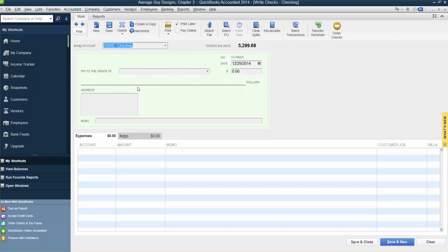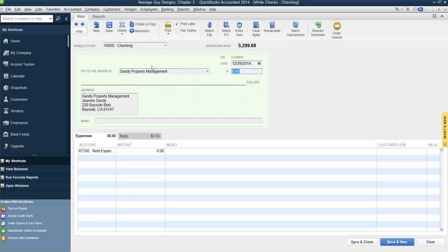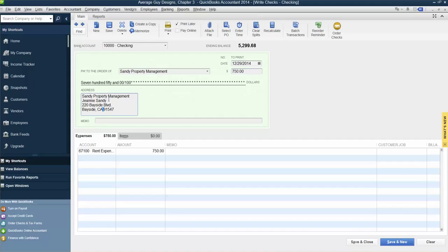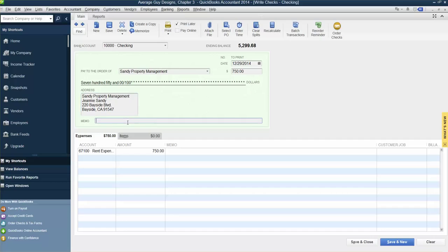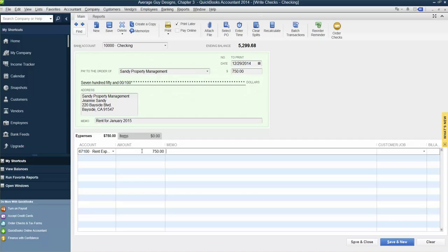Pay to the order of Sandy Property Management. We barely type it and it comes up. Put $750. The address is already there. When you click, it puts it in. In the memo, put rent for January 2015. The expenses are $750, rent expense.